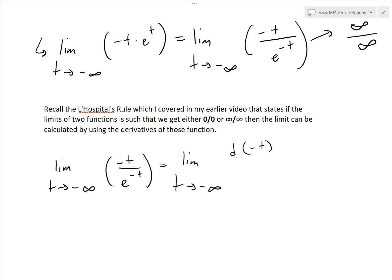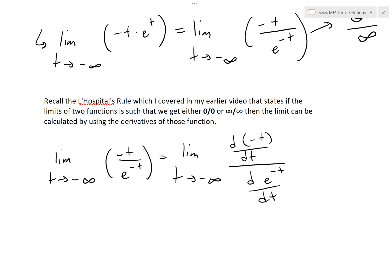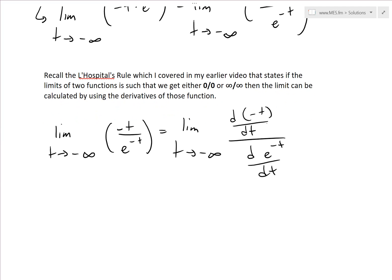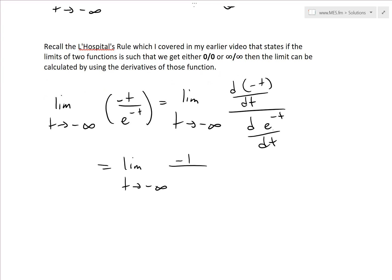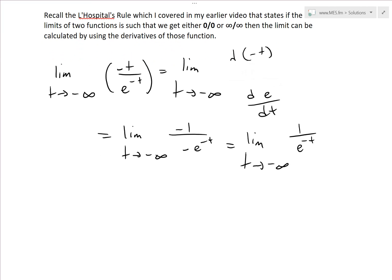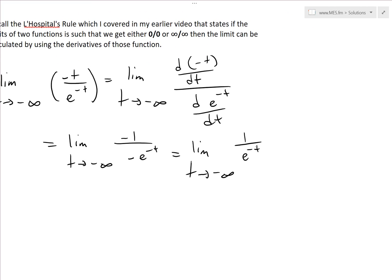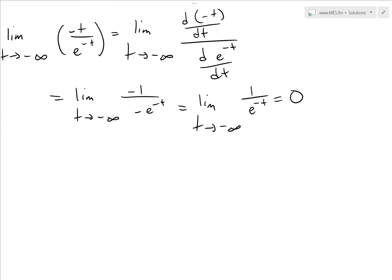Applying L'Hôpital's rule, we take the derivatives of the numerator and denominator. The derivative of negative t is negative one. The derivative of e^(−t) is negative e^(−t) by the chain rule. These negative signs cancel, giving us the limit as t approaches negative infinity of 1 over e^(−t), which equals 1 over e^t as t approaches positive infinity — one divided by a large number — so this limit equals zero.